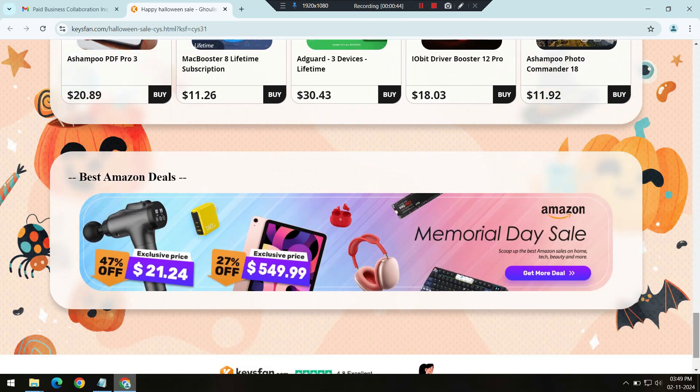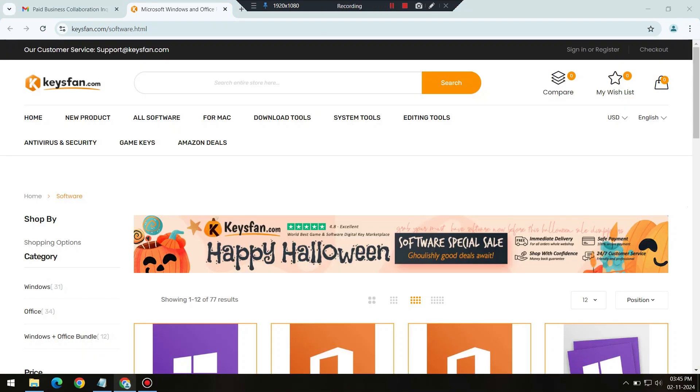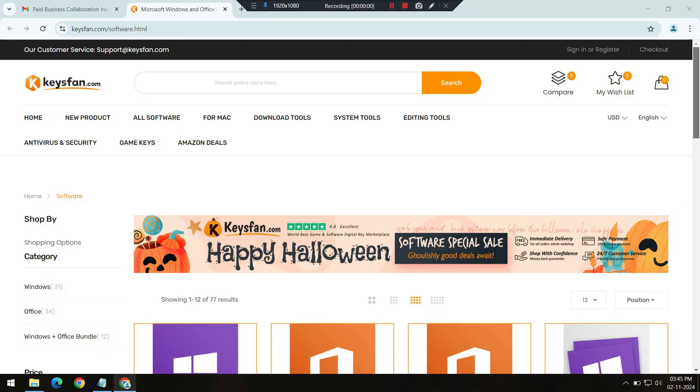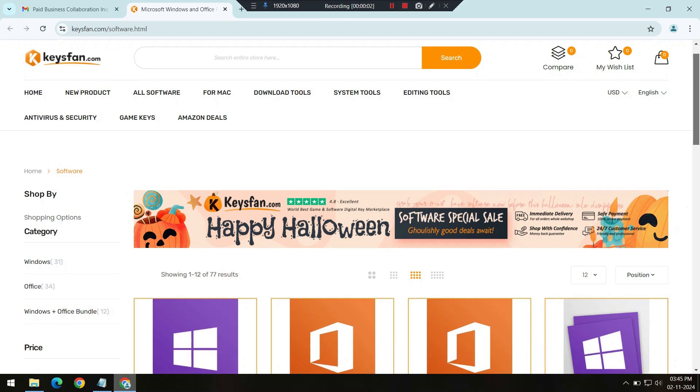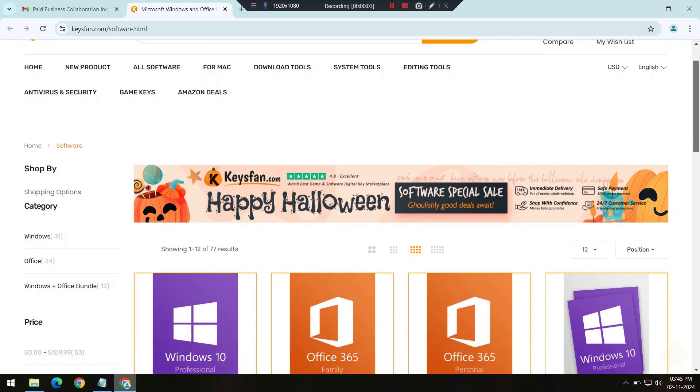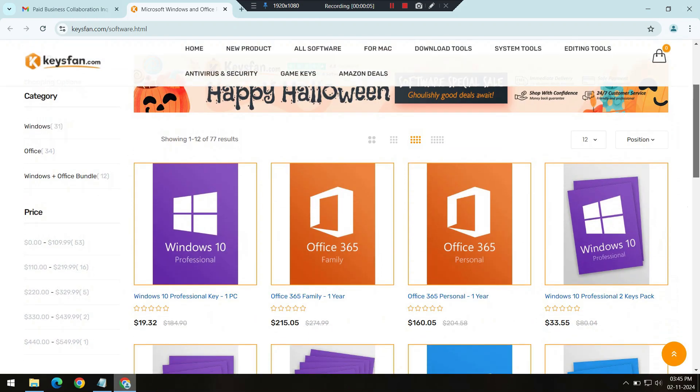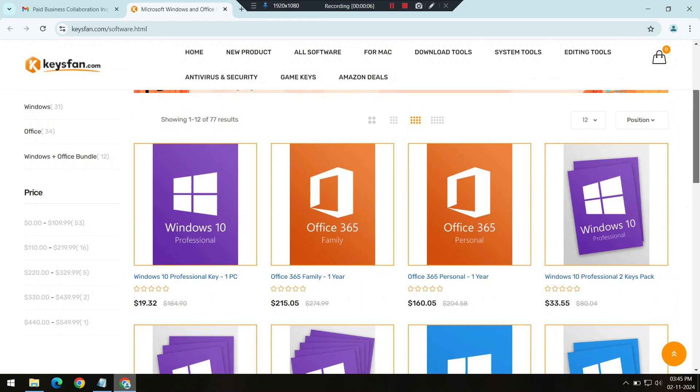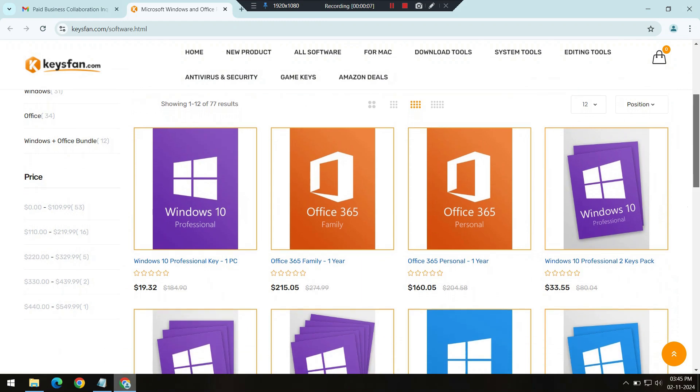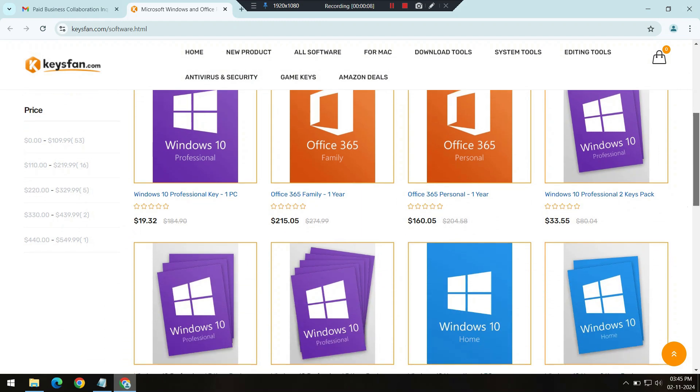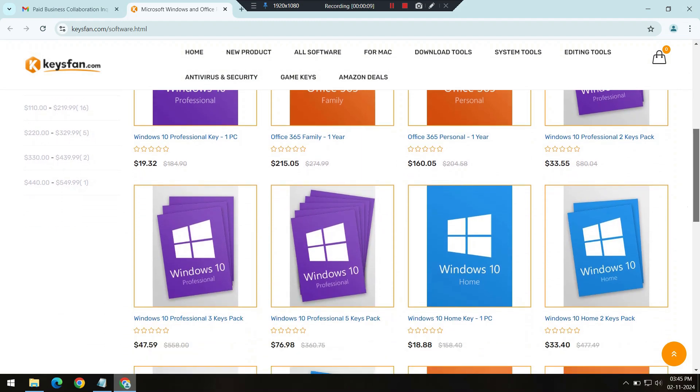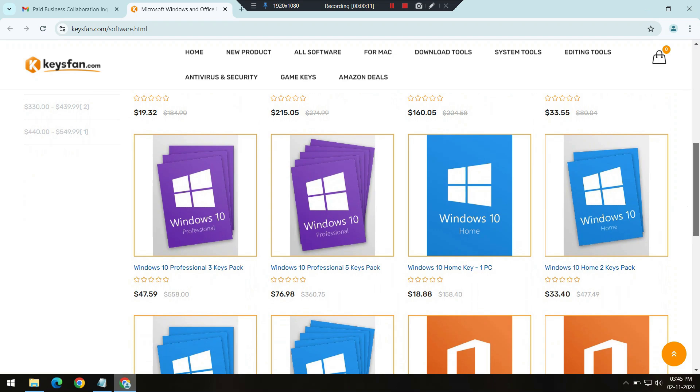Let's take a closer look at some of the standout deals in this sale. Starting with Windows 11, the latest operating system from Microsoft, designed for improved productivity, better gaming support, and a sleek new interface.